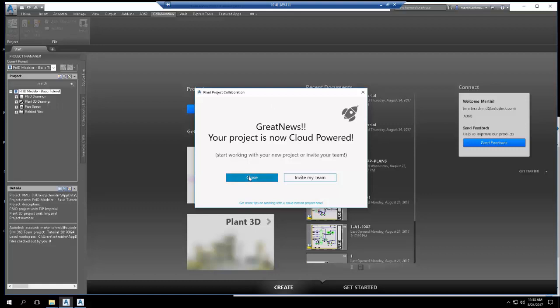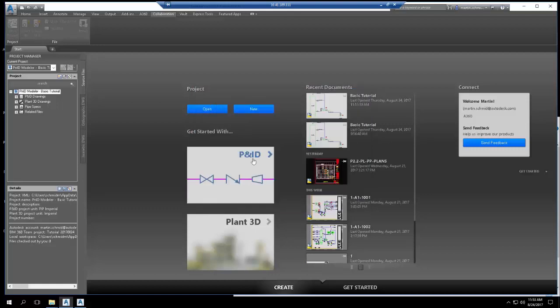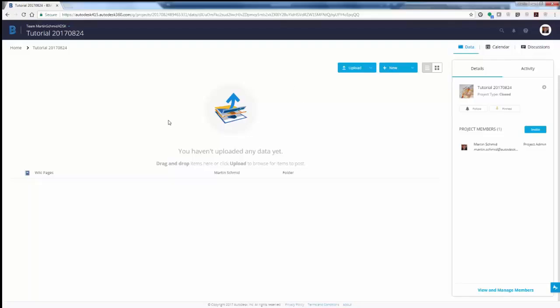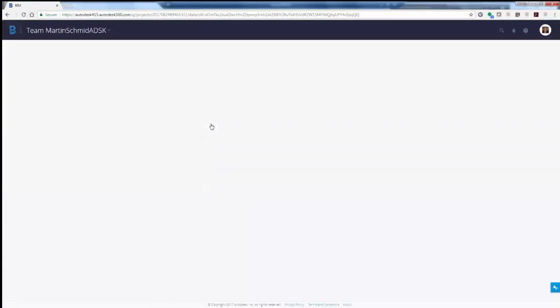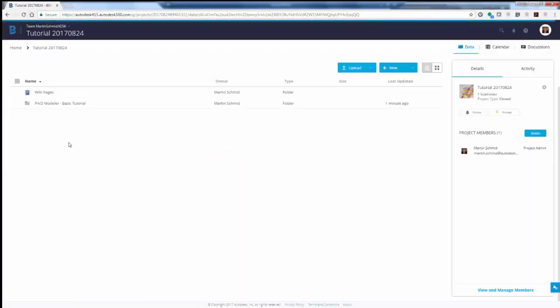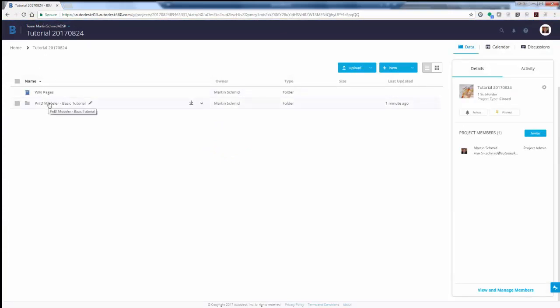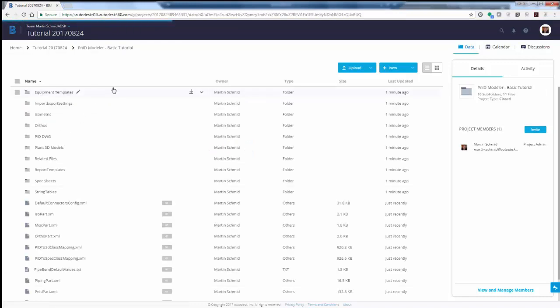For now, let's click Close. Next, let's switch back to BIM 360 Team and refresh the view. You can see the P&ID project was uploaded from Plant3D. Click on the project name to see all of the files that were uploaded.